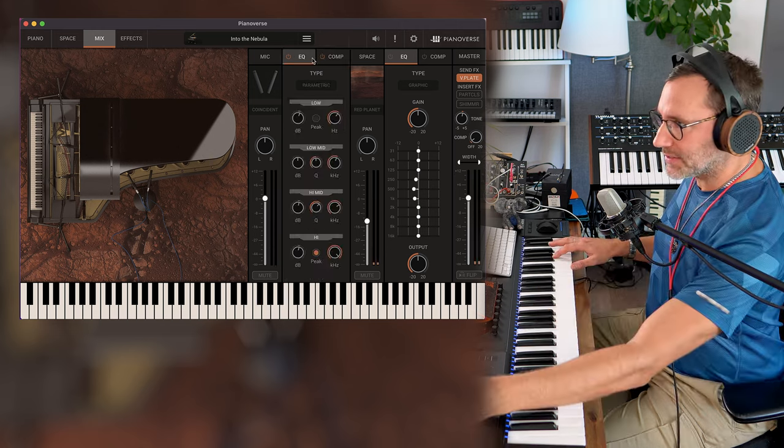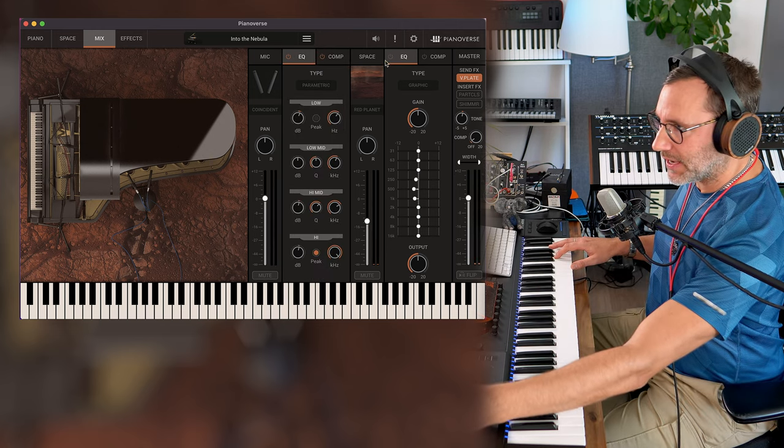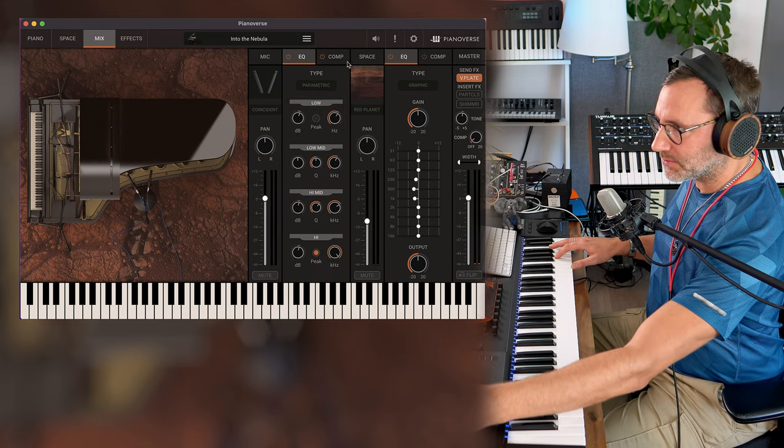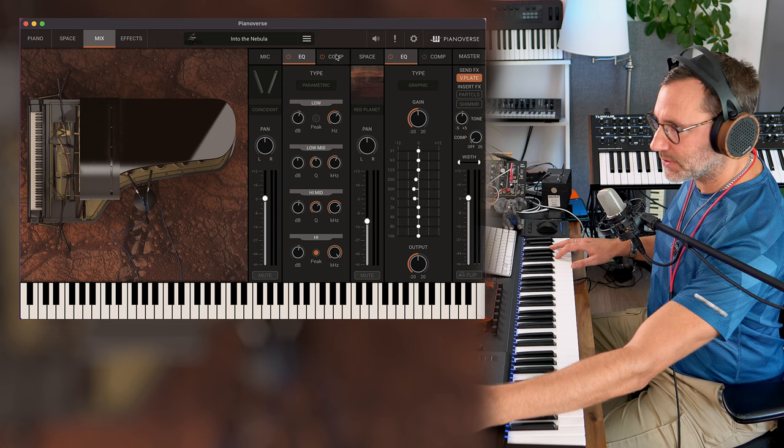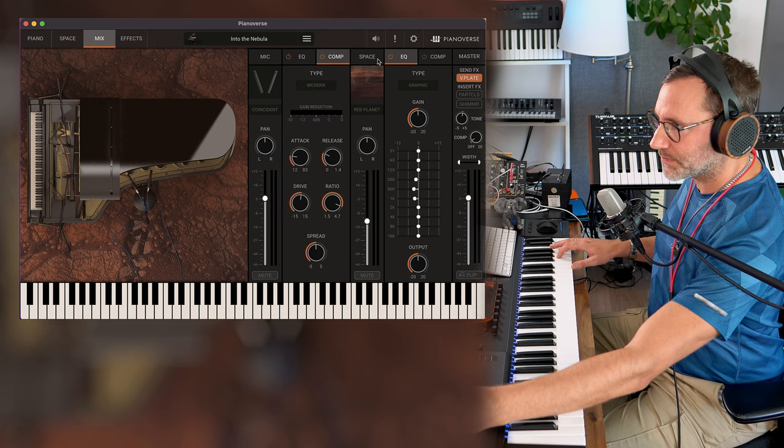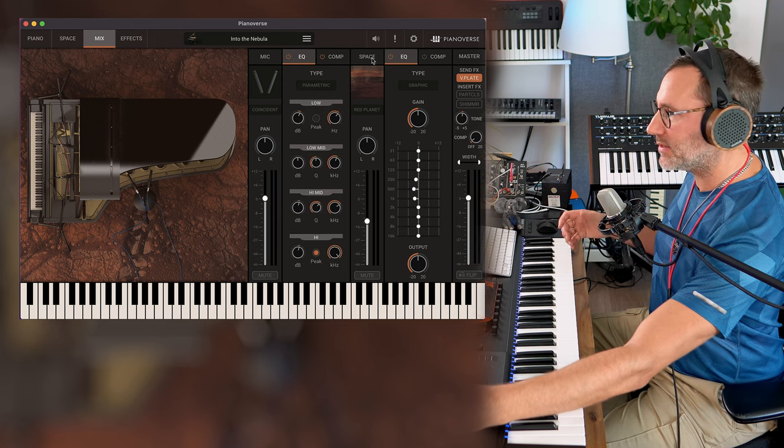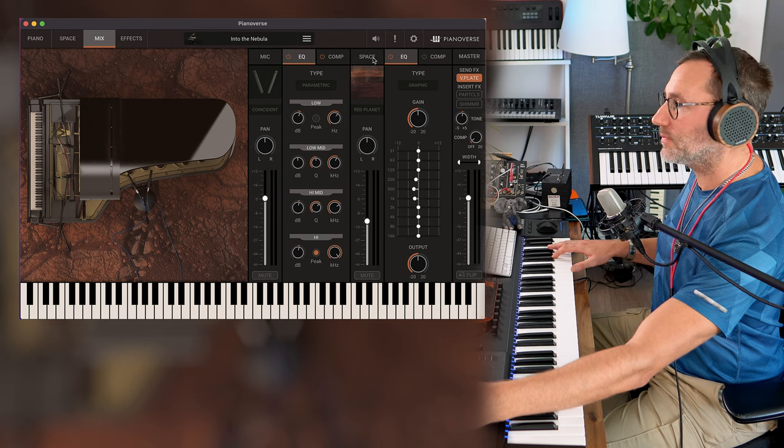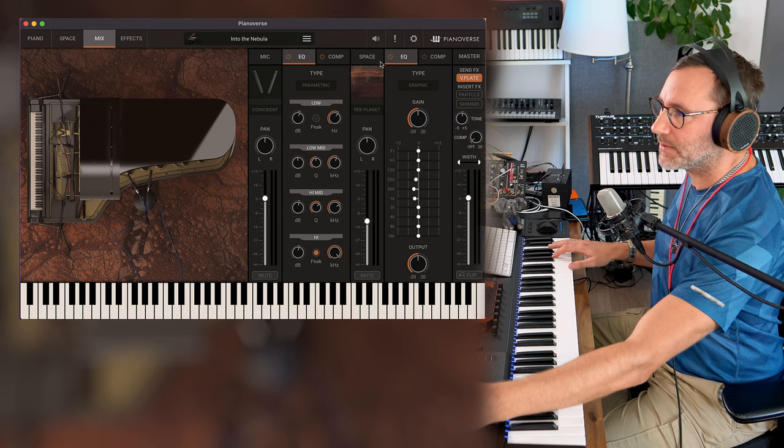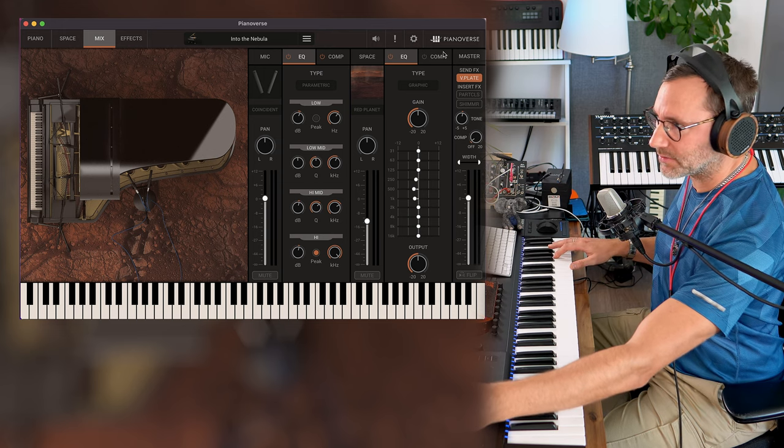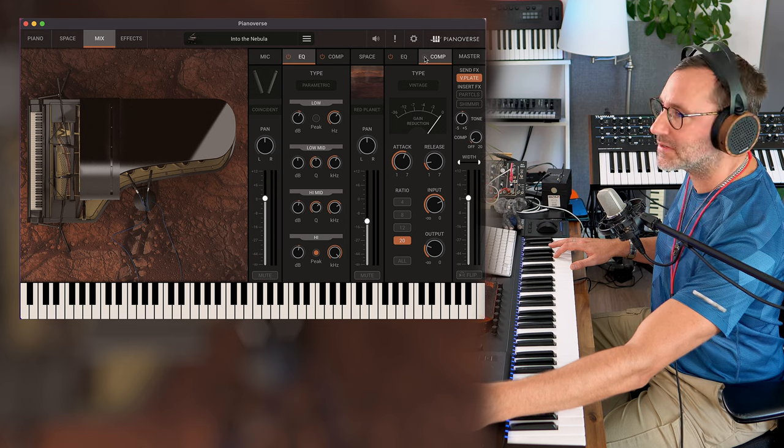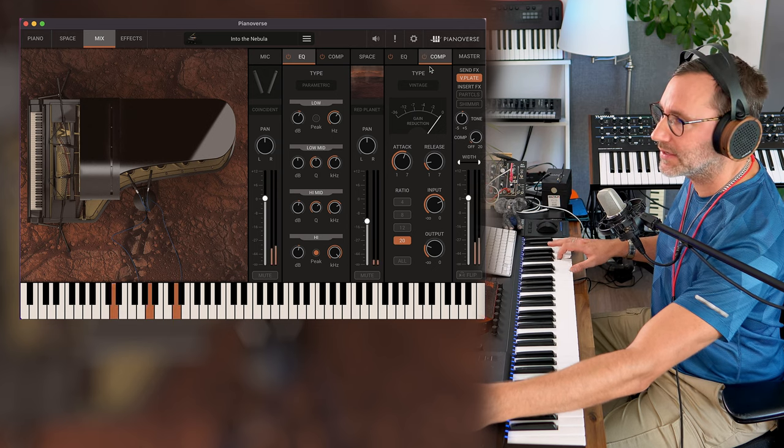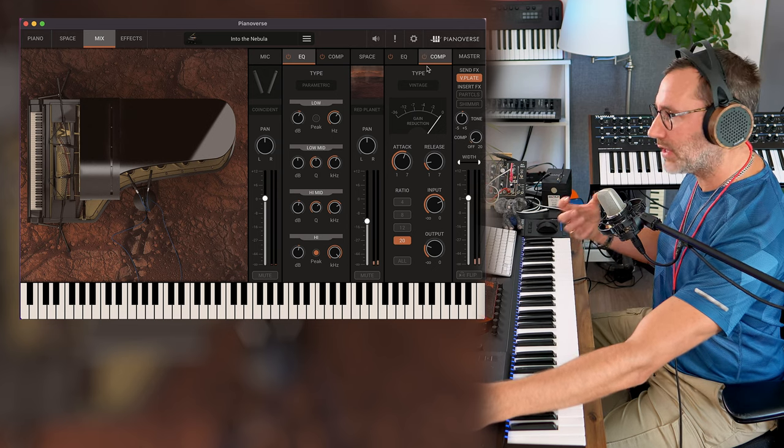And then there's an equalizer pre the compressor and after the compressor. I don't think you can drag these but it's great to have an equalizer before the compressor and also after the reverb and after the compressor and also a final compressor there if you want to add compression on the actual reverb.